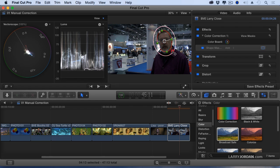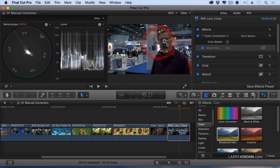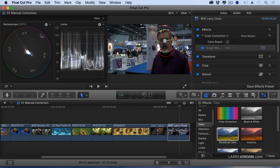This outer ring determines feathering. I want to feather a little, but not a lot. There we go. So now, when I make an adjustment, I'm going to be adjusting that which is either inside or outside the mask.